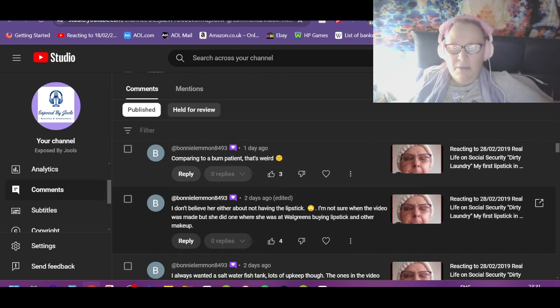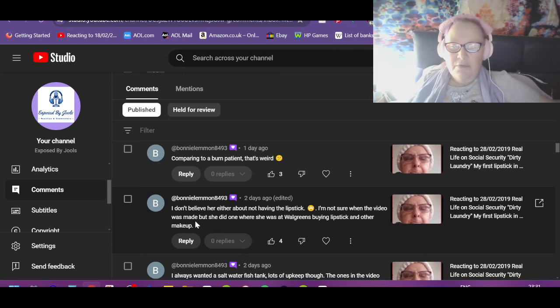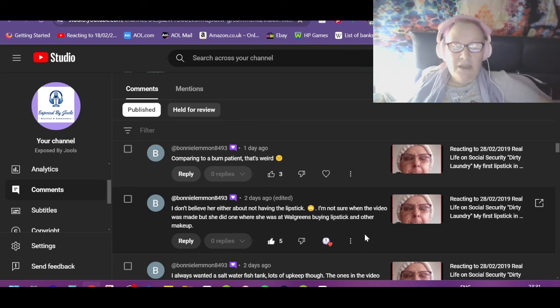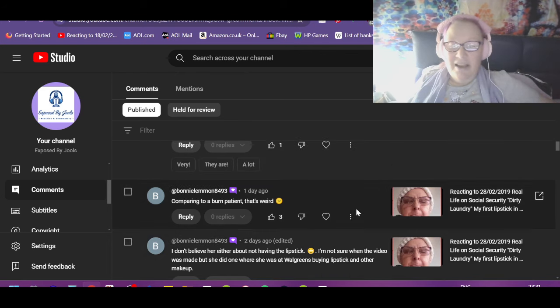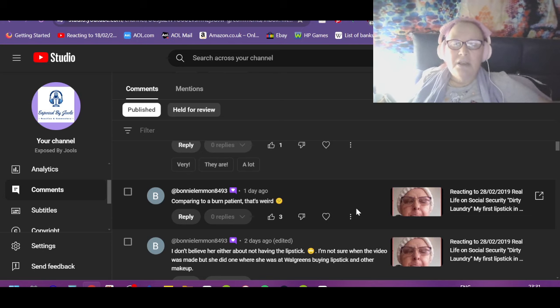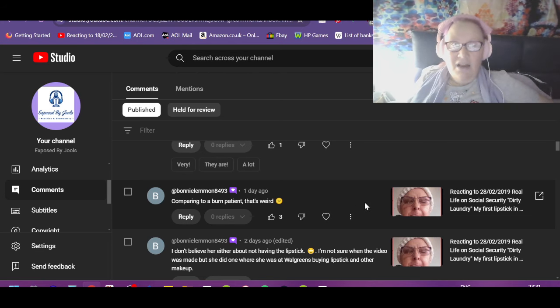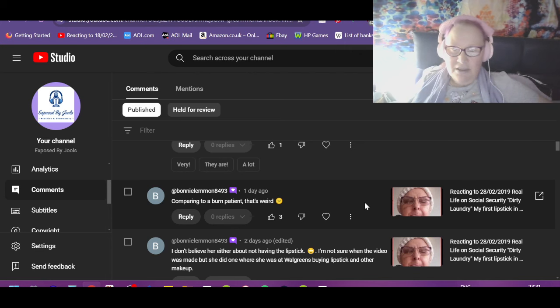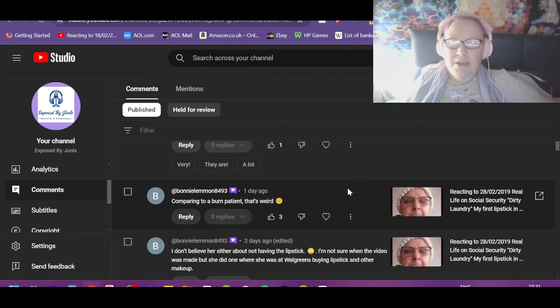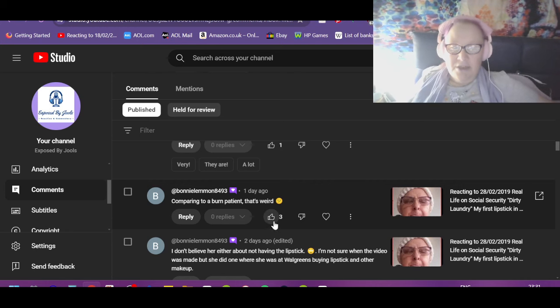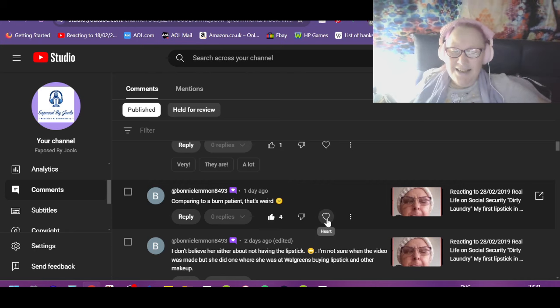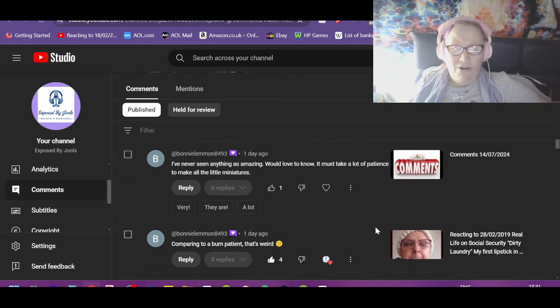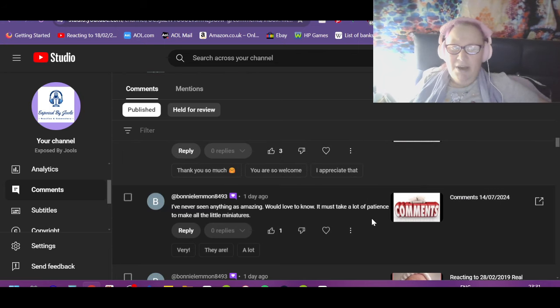I don't believe her either about not having the lipstick. I'm not sure when the video was made, but she did one where she was at Walgreens buying lipstick and other makeup. They just lie and they don't even bother to think are their lies lining up. They lie about the lies they lied about. It's annoying. Comparing a burn patient, comparing it to a burn patient, that's weird, isn't it? I thought that was really odd, of all the connections to make.